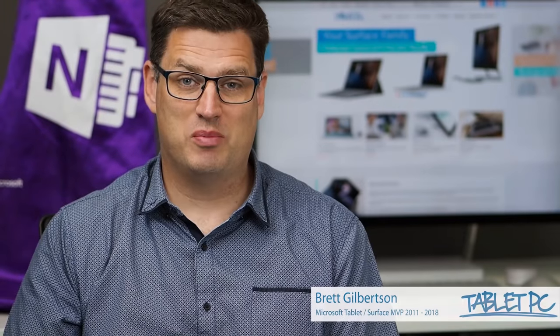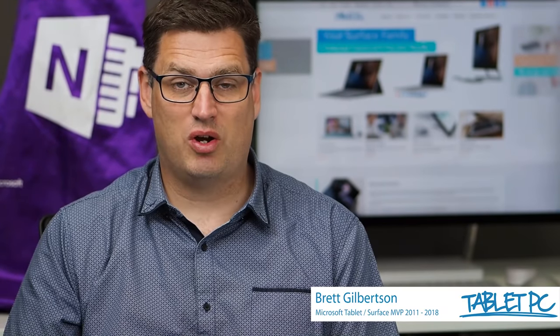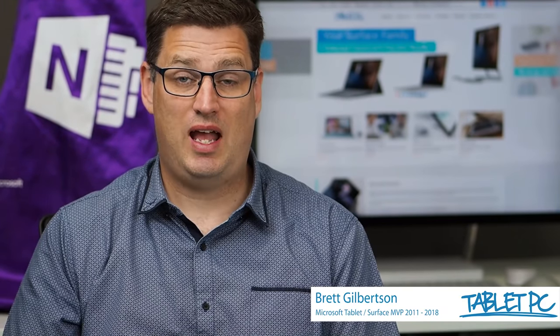Hi there. Welcome to Be A Surface Pro. Today's Surface Pro tip is how to mark up a PDF in Adobe Acrobat Reader.